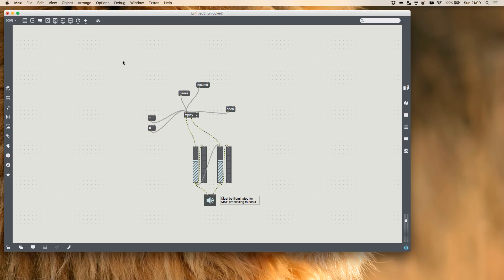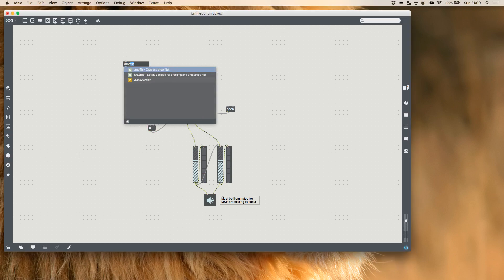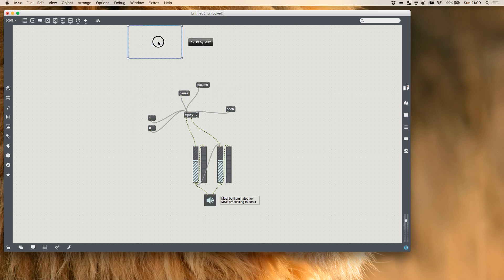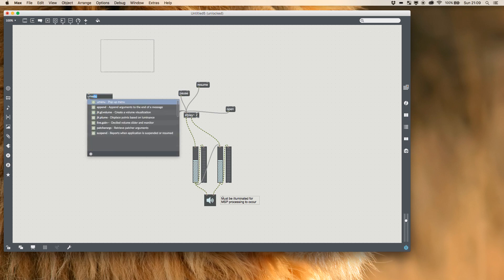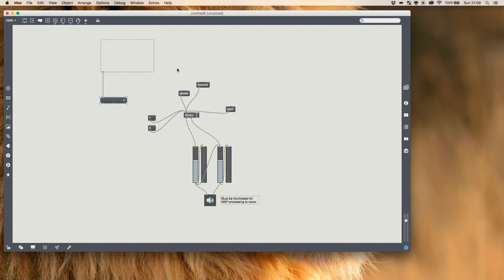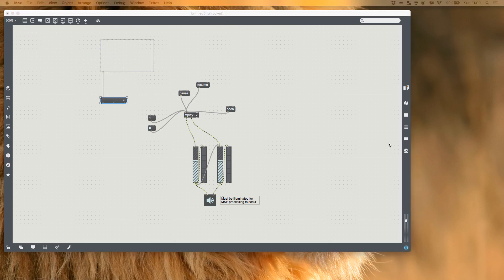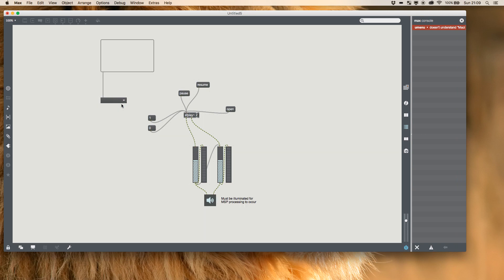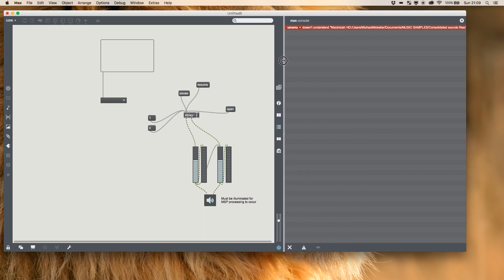What we're going to do is make use of a drop file which literally allows us to drag and drop files and it will read their directory path and automatically output it for us. And we can make use of a linked item called a Umenu. So when I drag in a folder, nothing happens.